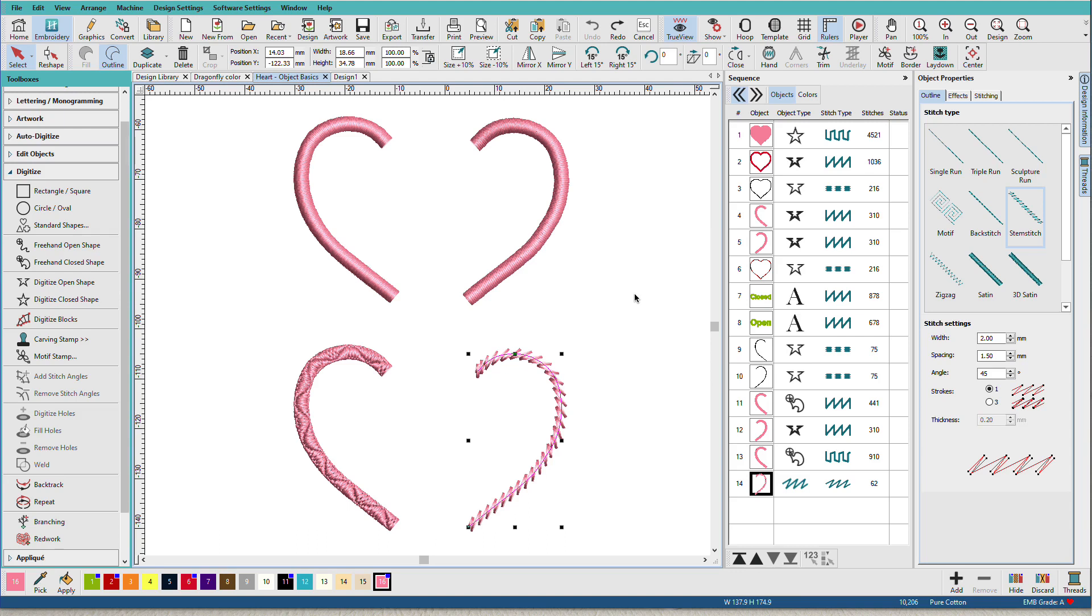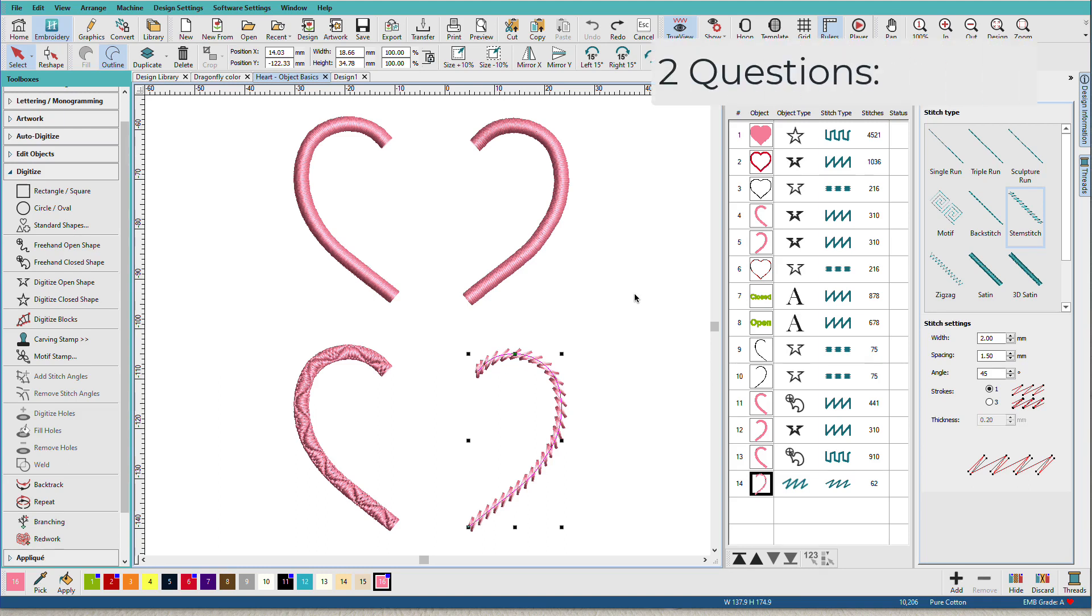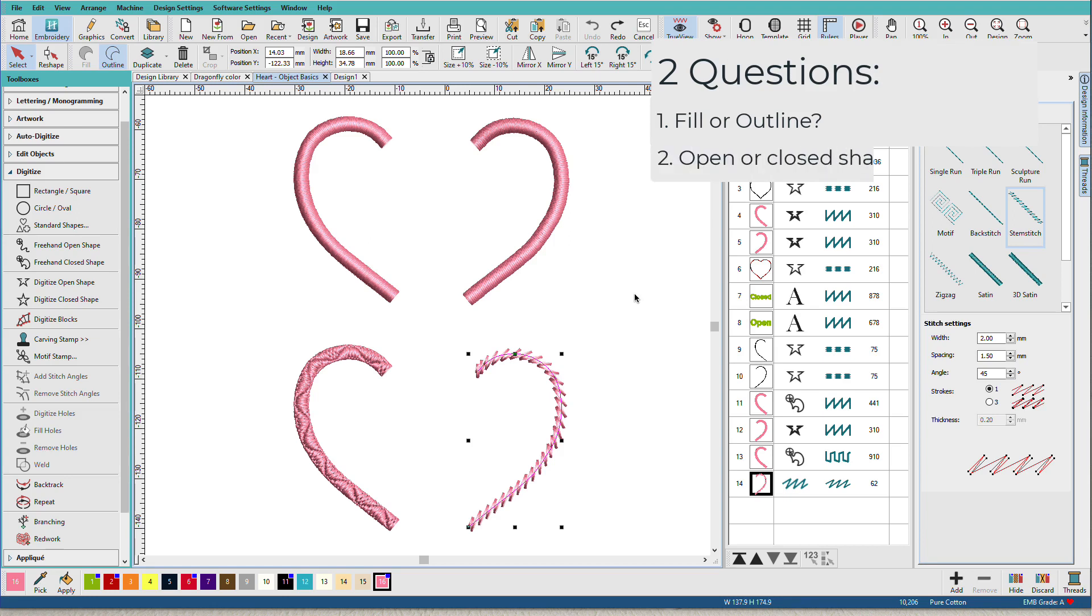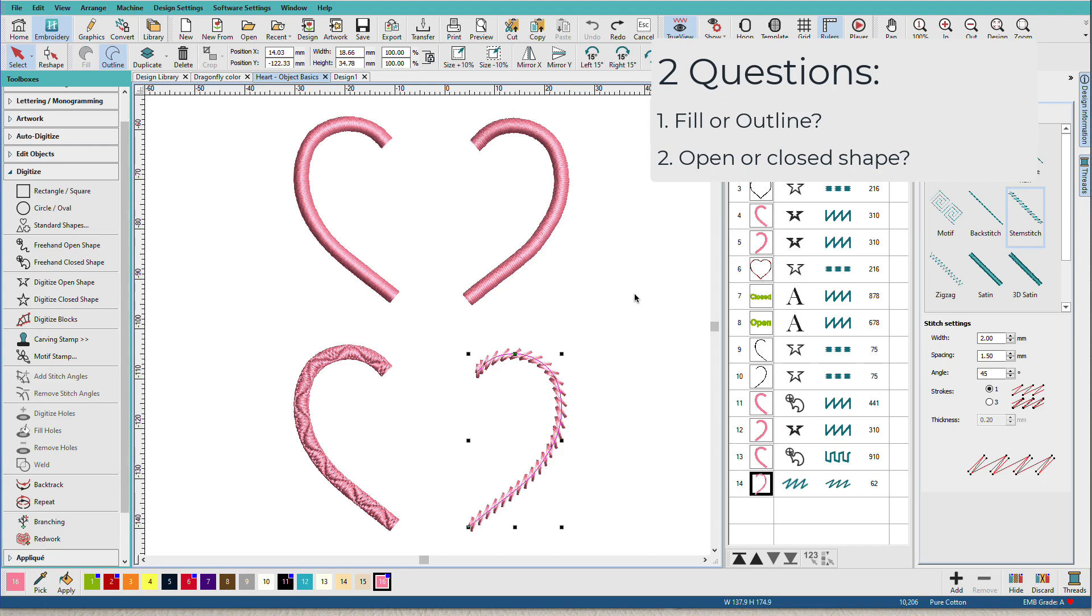So whenever you get ready to digitize an object, you need to ask yourself two questions to decide what tool to use. Number one, do I want this to be a fill or an outline? And number two, do I want an open or closed shape? If the answer to number one is a fill, then the answer to number two is going to be a closed shape. If the answer to number one is an outline, then number two can be either an open shape or a closed shape.